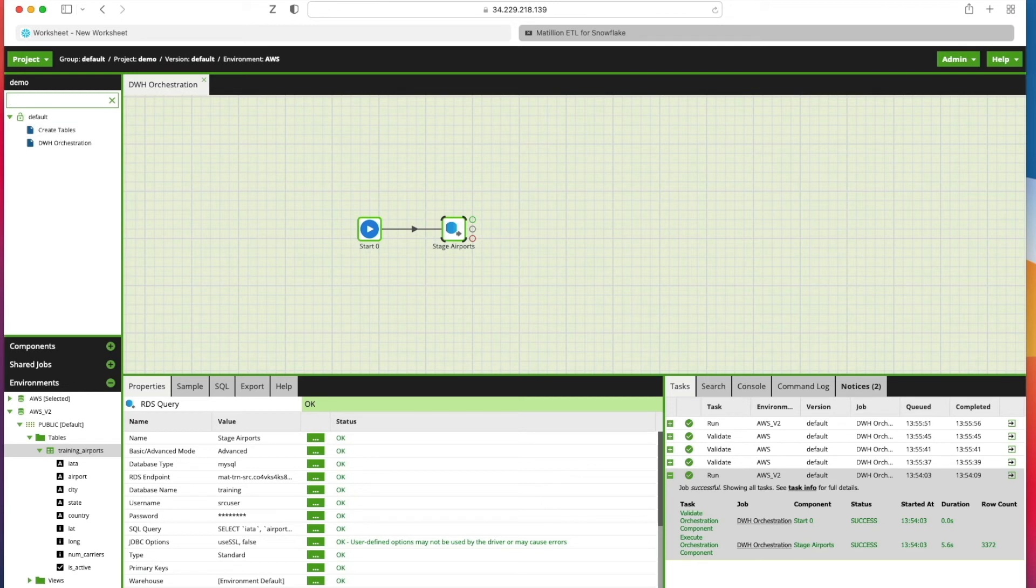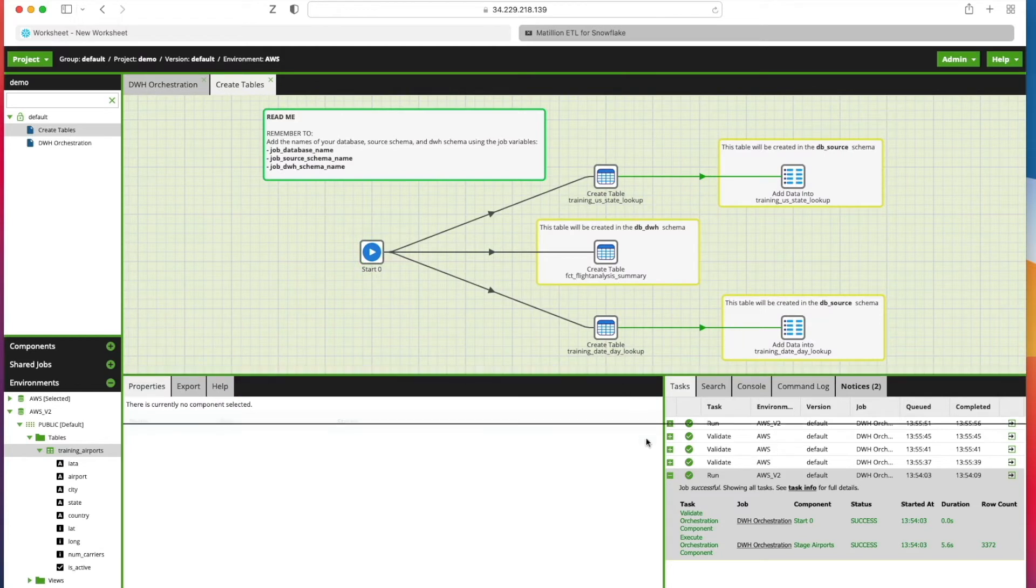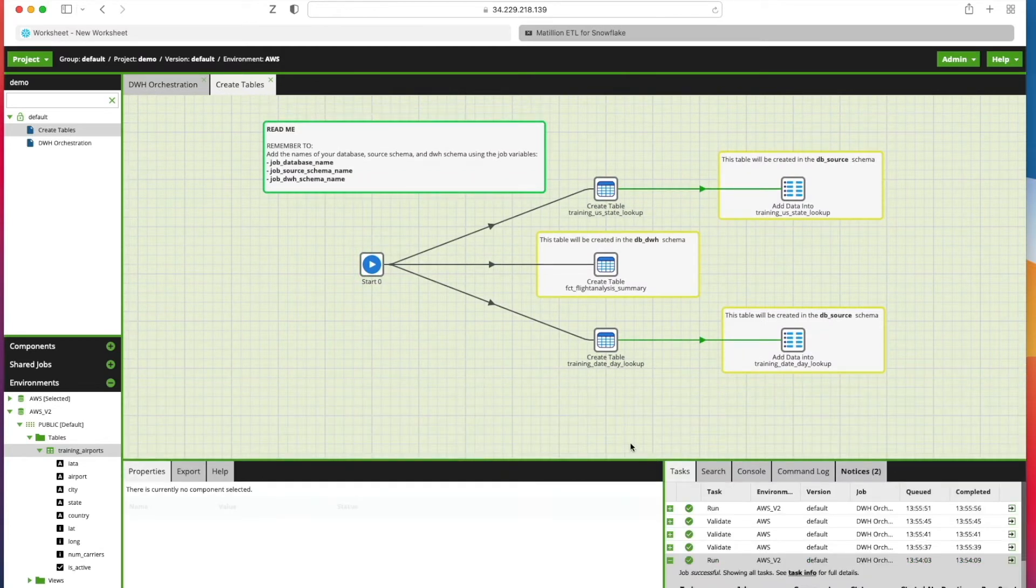You can see on the left-hand side now we've got this Create Tables job set up. We can double-click on that to open it up, and we can see now this is the job we've imported directly from that JSON file.